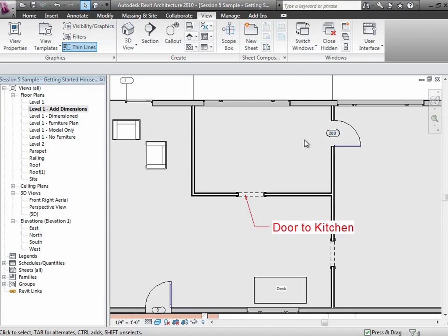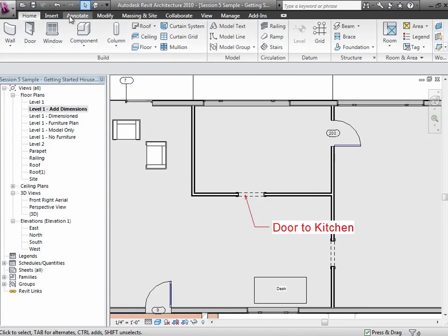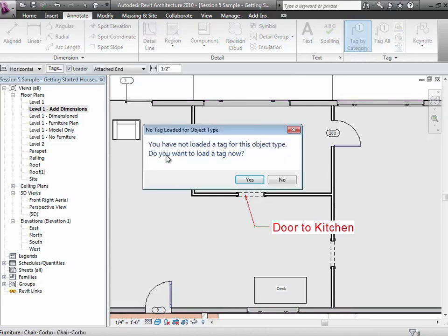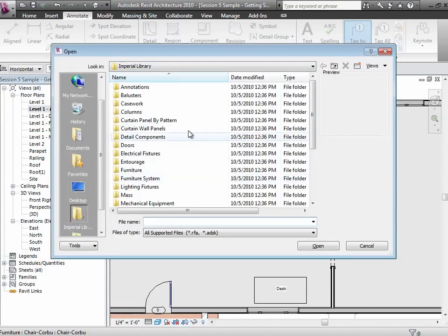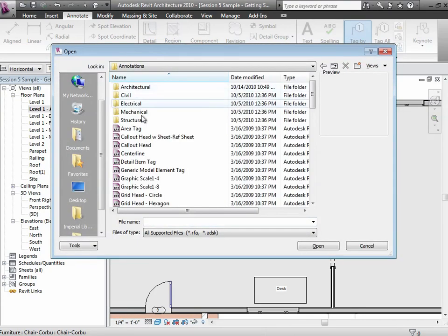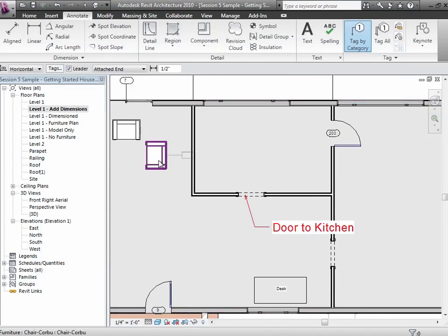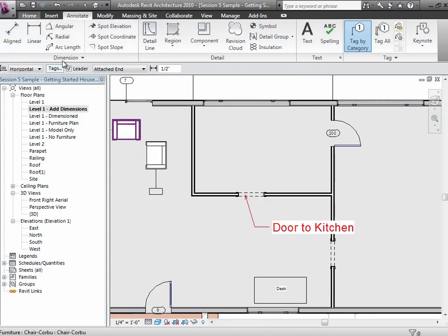For example, I can put a tag on a piece of furniture because we often schedule our furniture since someone has to order it someday. I'll annotate it and say tag it. It says it doesn't really have a tag loaded for furniture objects right now—would you like to load one? I'll say sure. They're under annotations, probably under architectural—it's a furniture tag. I'll put that tag on the furniture, and it's sitting there looking kind of blank right now.